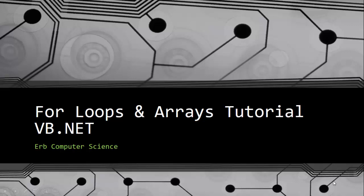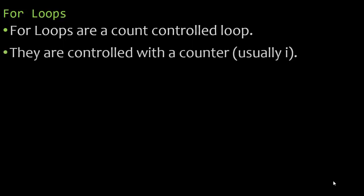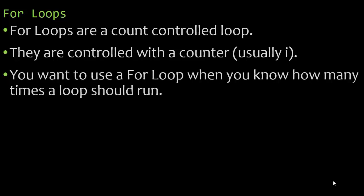In this tutorial video we're going to be taking a look at for loops and incorporate them using arrays. For loops are a count controlled loop. They are controlled with a counter and usually that counter is going to be represented with the letter i.